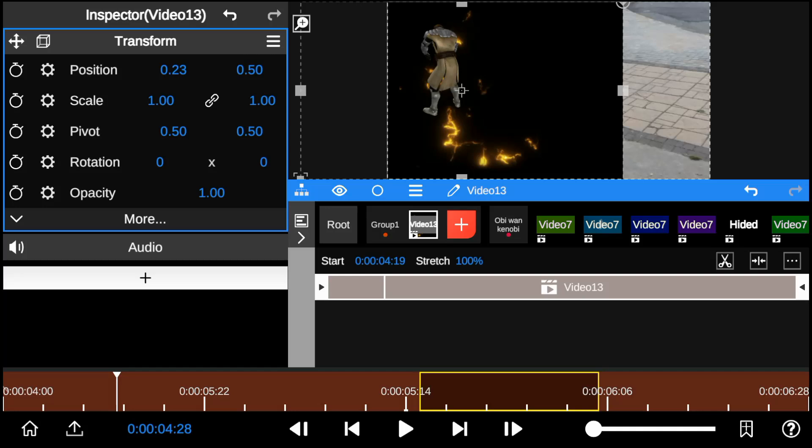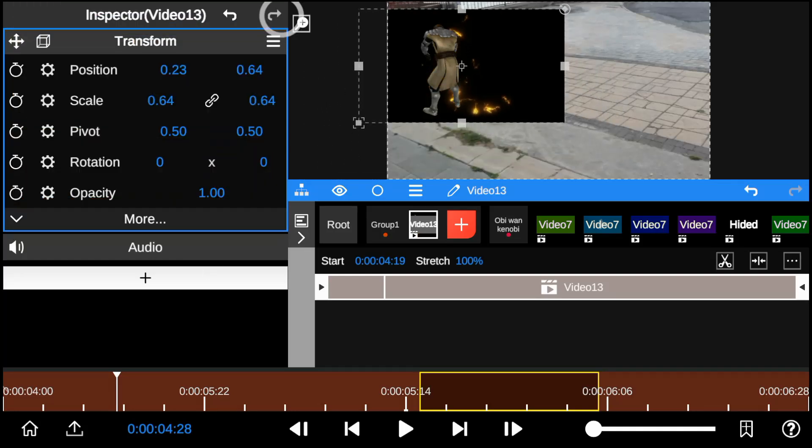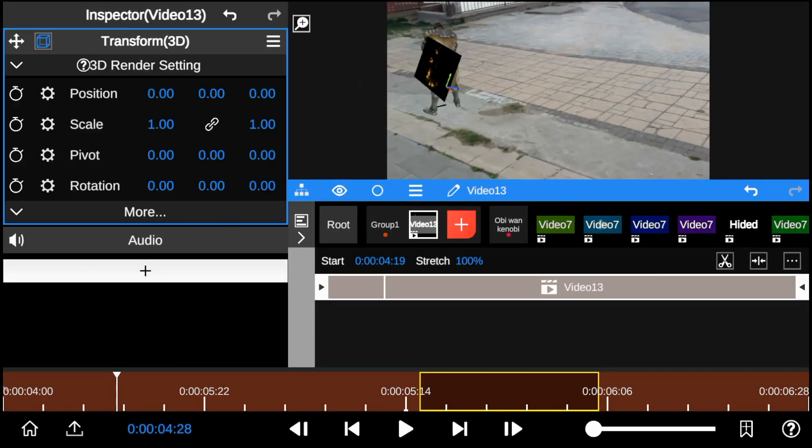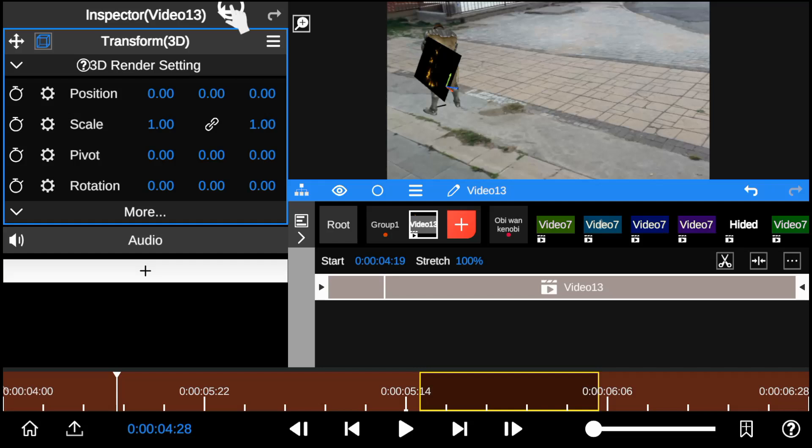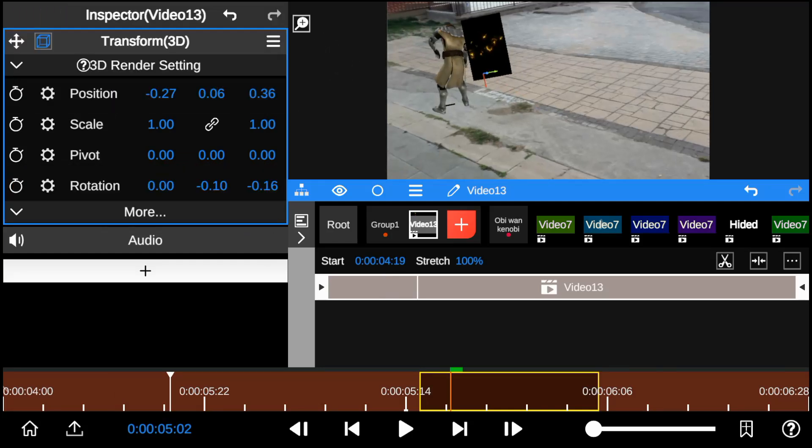And now I match the electric effect to the model by positioning it over the character. Finally, adjust the size and position it to fit the composition.